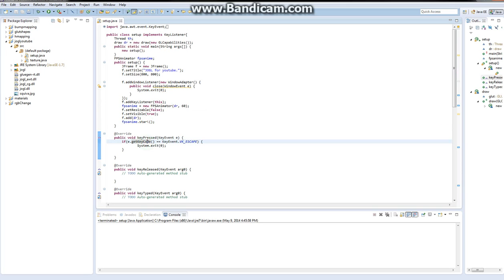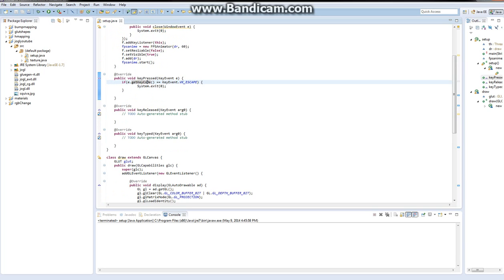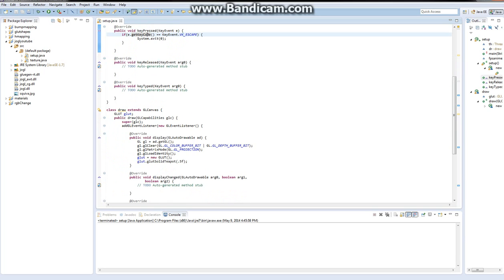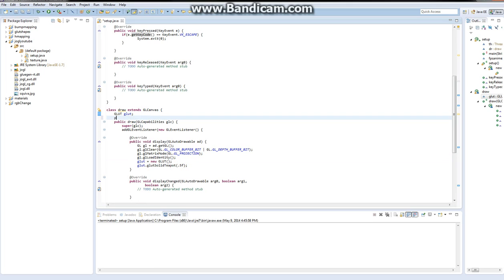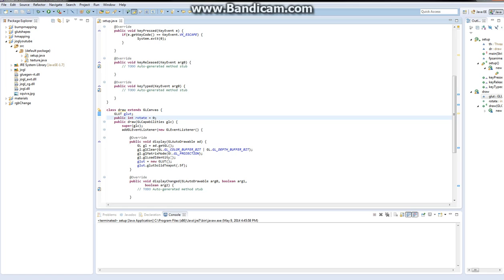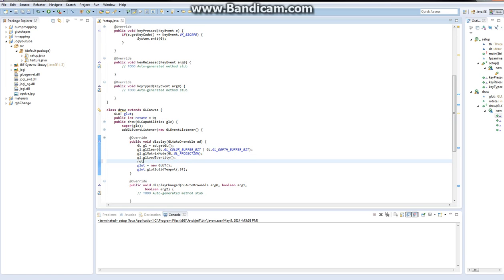Now we've added this. Let's move on. Now we need to go into our display method here, and before we do anything, we want to create a public int rotate is equal to zero. We're going to declare that, and then in here, we need to say rotate plus equals 0.5F.